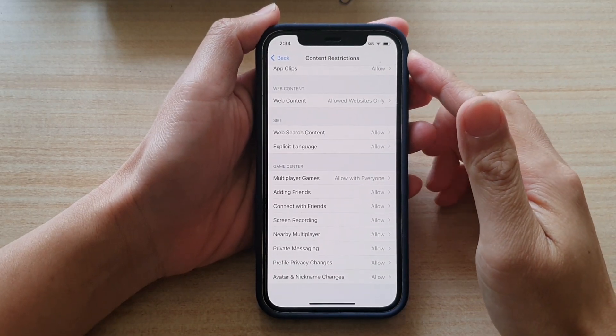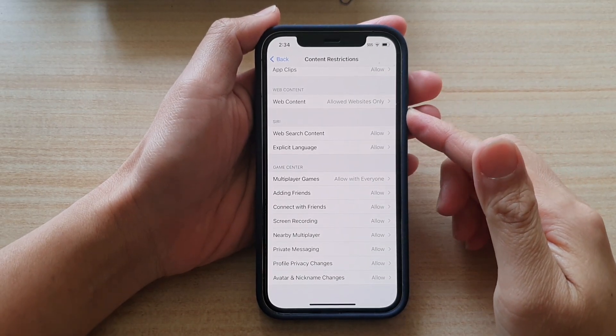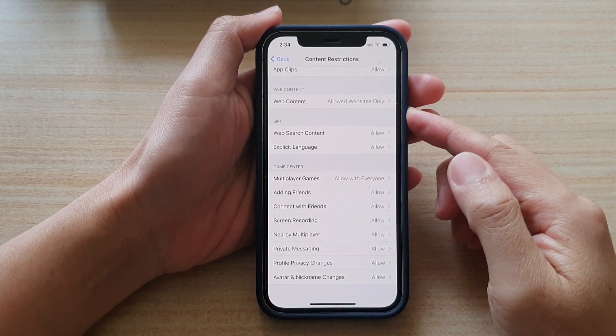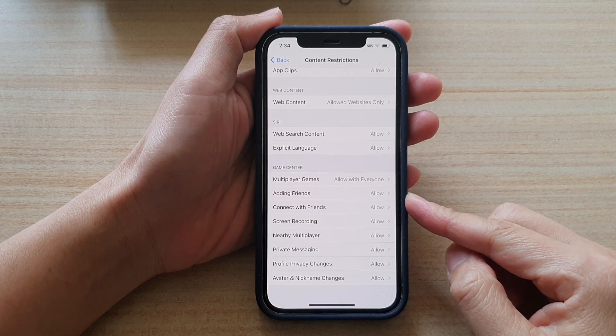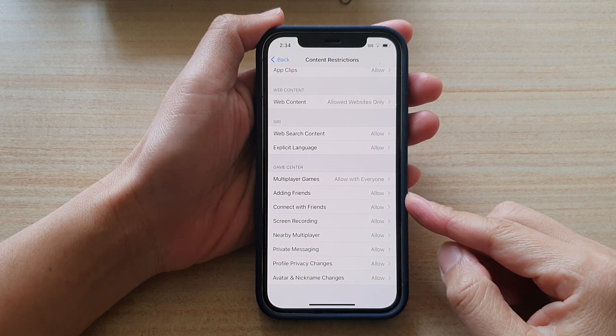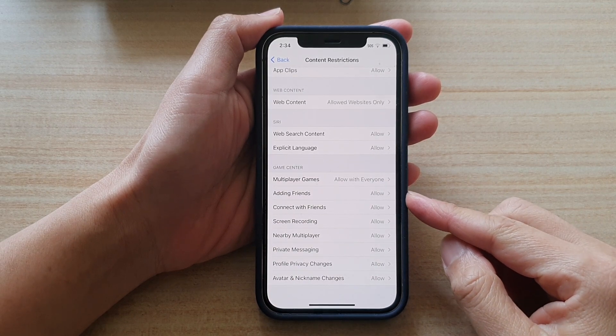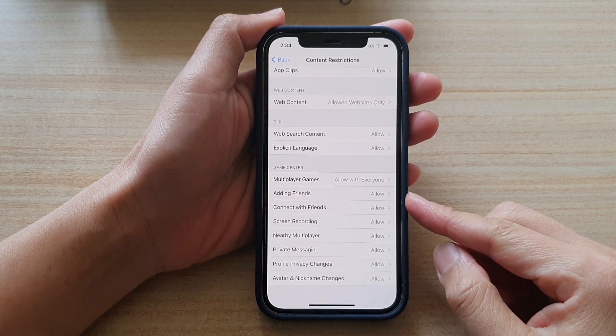Hi, in this video we're going to take a look at how you can enable or disable adding friends in Game Center on iPhone 12 running iOS 14.